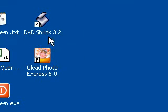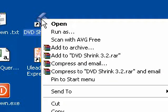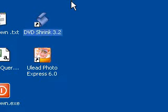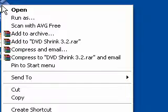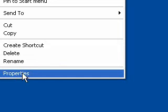Okay, so we'll just try this one for starters - DVD Shrink. What we're going to do is right-click on it and the menu is going to come up, and we are going to choose Properties from the menu.